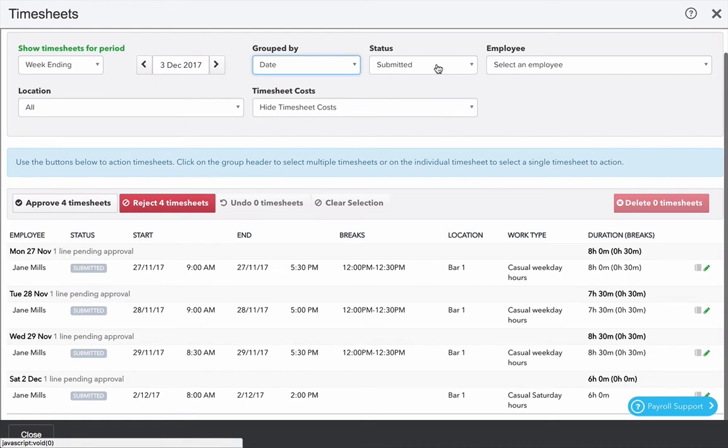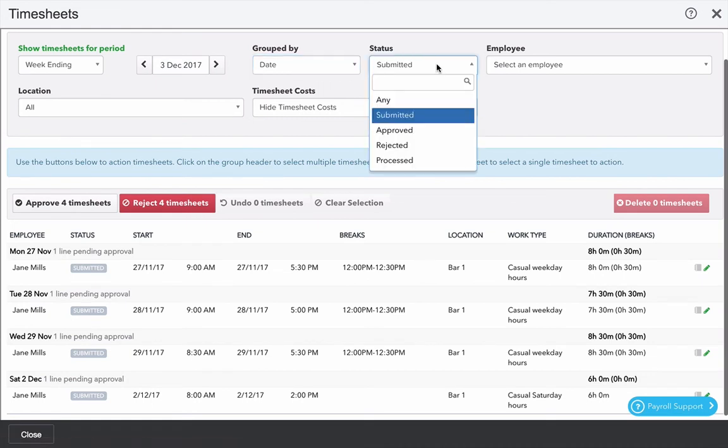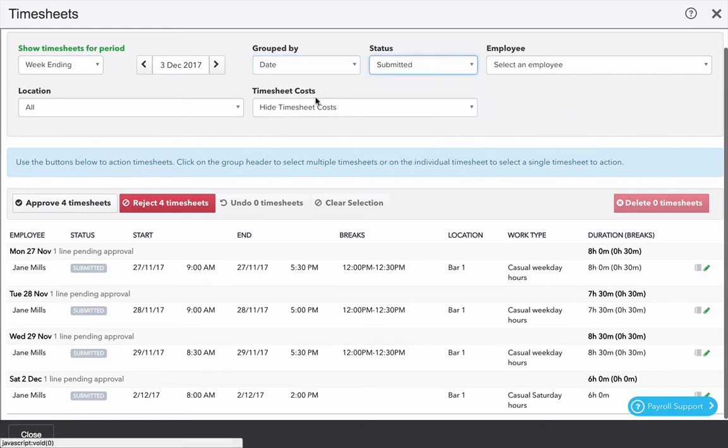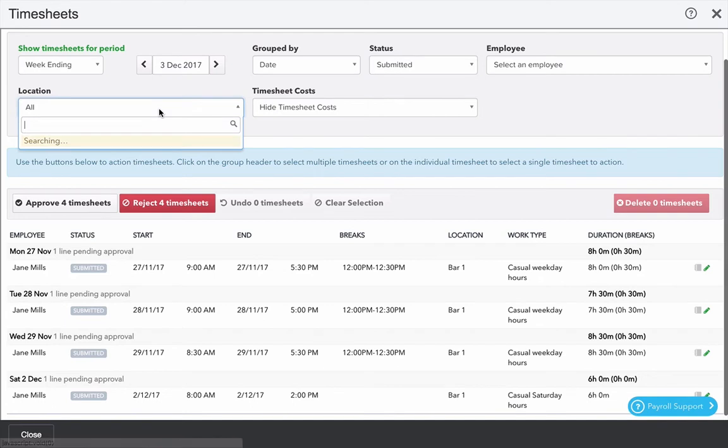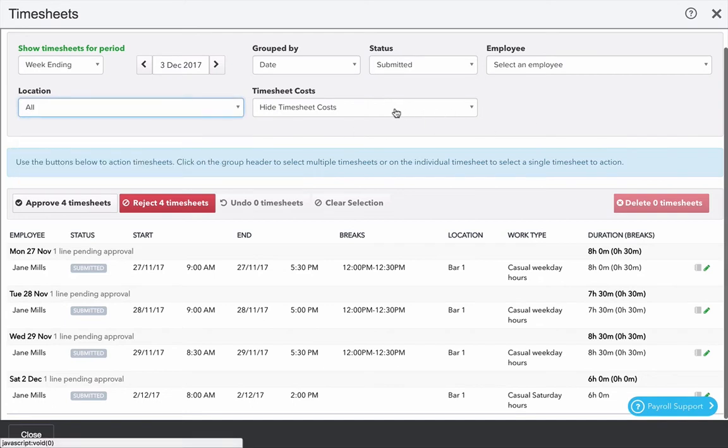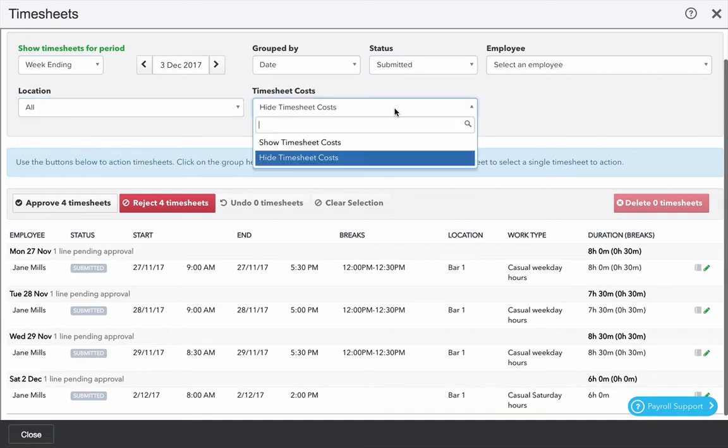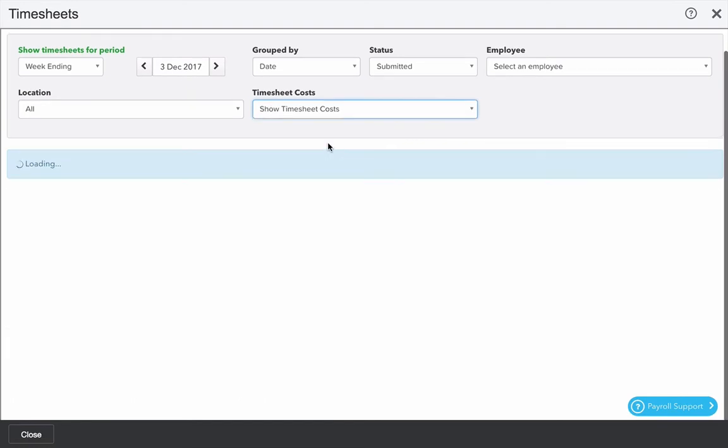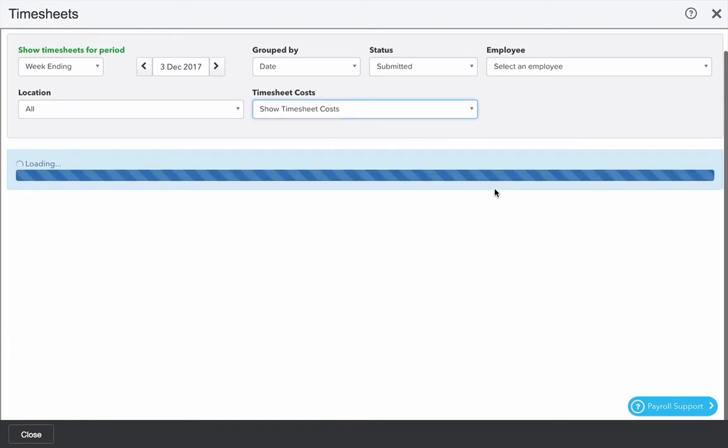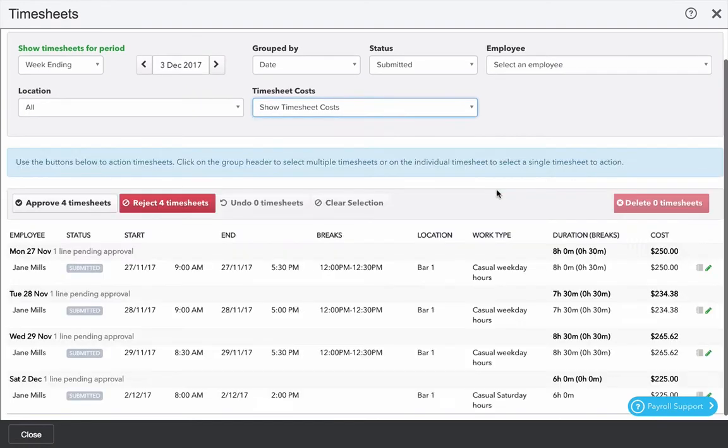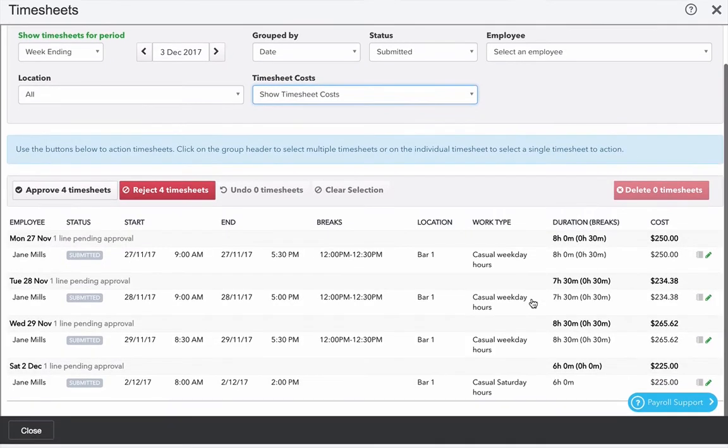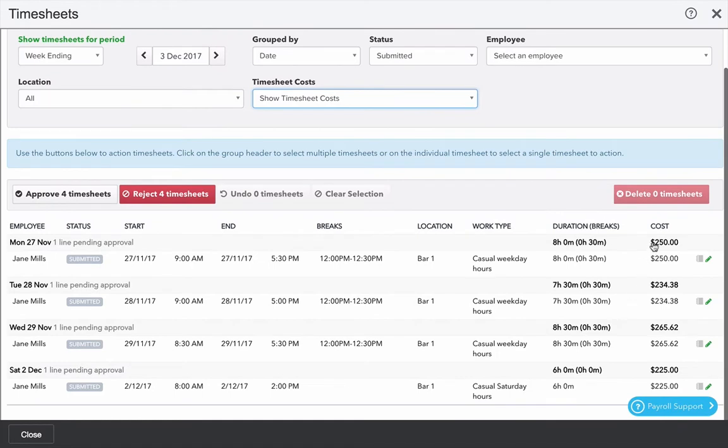We can also filter by the status of the shift, by the employee or by the location. You can choose at this stage whether you want to show or hide timesheet costs. In this case I'm going to show timesheet costs and that gives me an interpreted column of shift costs on the right hand side.